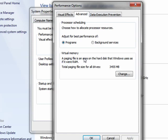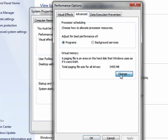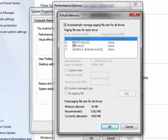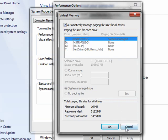You can go in here and you can change the amount of memory that's utilized for the paging file. You can do it by disk, you can have a general setting, or you can let Windows manage your virtual memory.